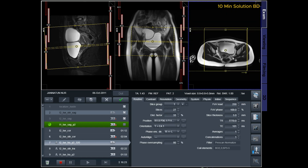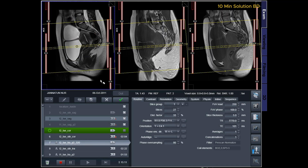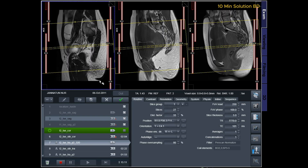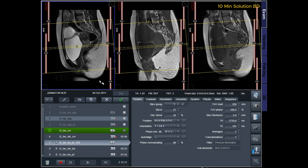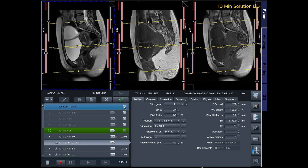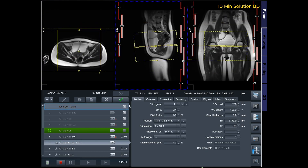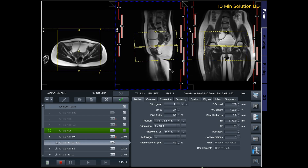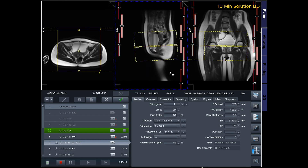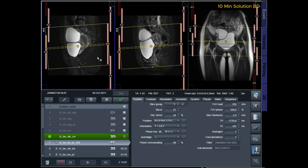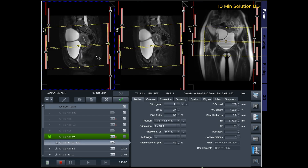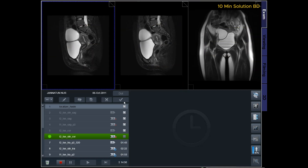Indications for MRI Cervix Scans: For the evaluation and staging of cervix malignancies, for the evaluation of recurrence of tumors, for the evaluation of pelvic pain or mass, abnormal cervical cancer screening test, and vaginal bleeding.